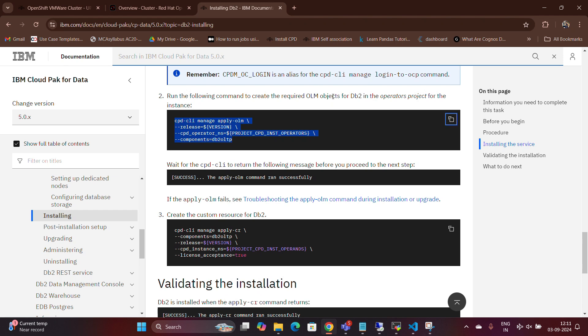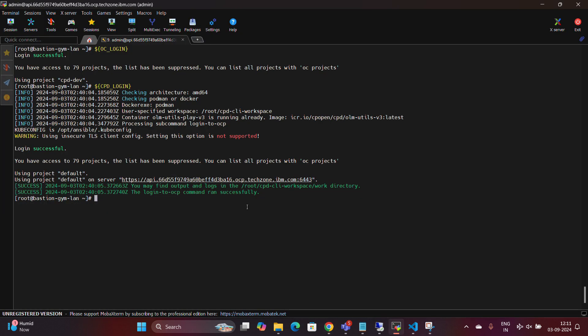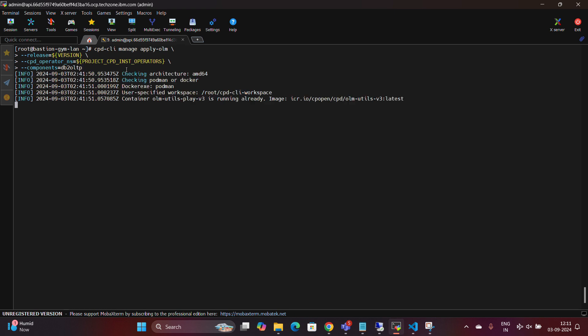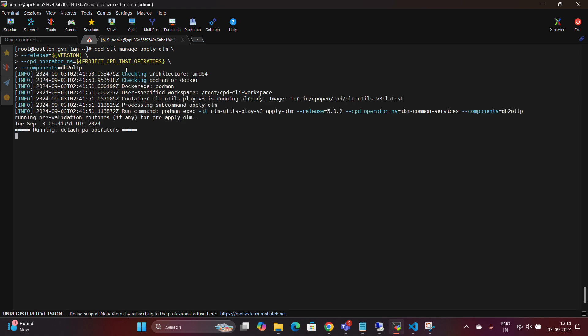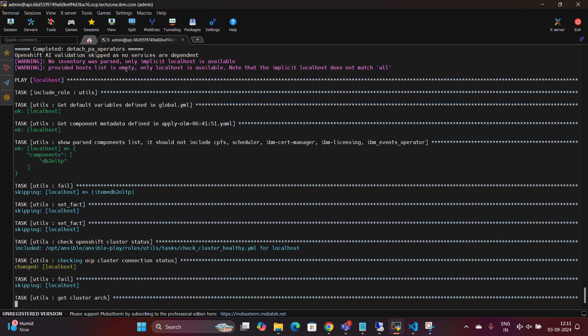the next step is to create the necessary operator lifecycle manager objects for DB2. These objects are essential for managing the DB2 instance, and will need to be created within the operator project designated for DB2. Following these steps will ensure that your environment is properly configured and ready for the DB2 installation.